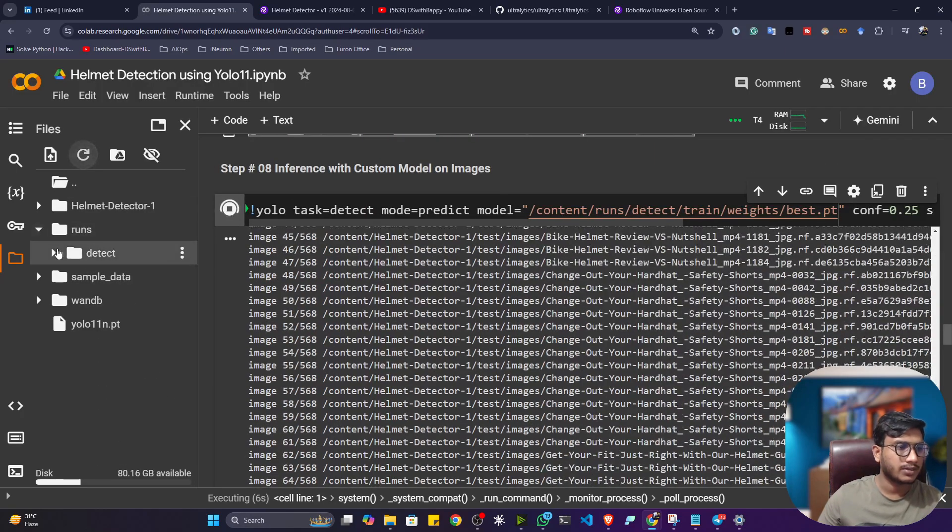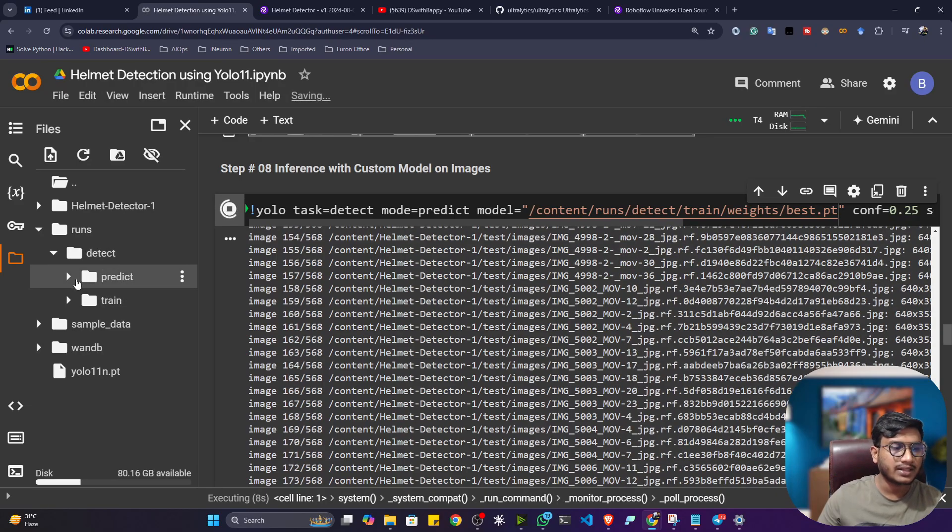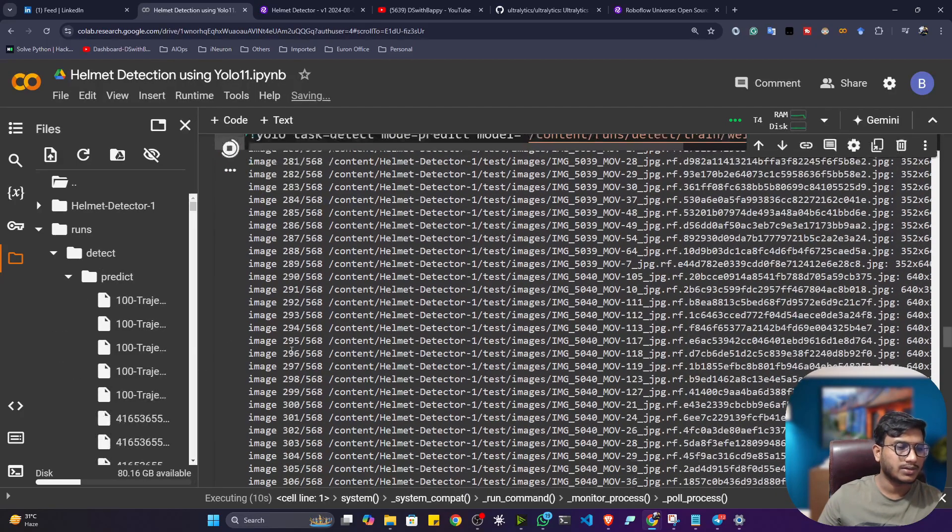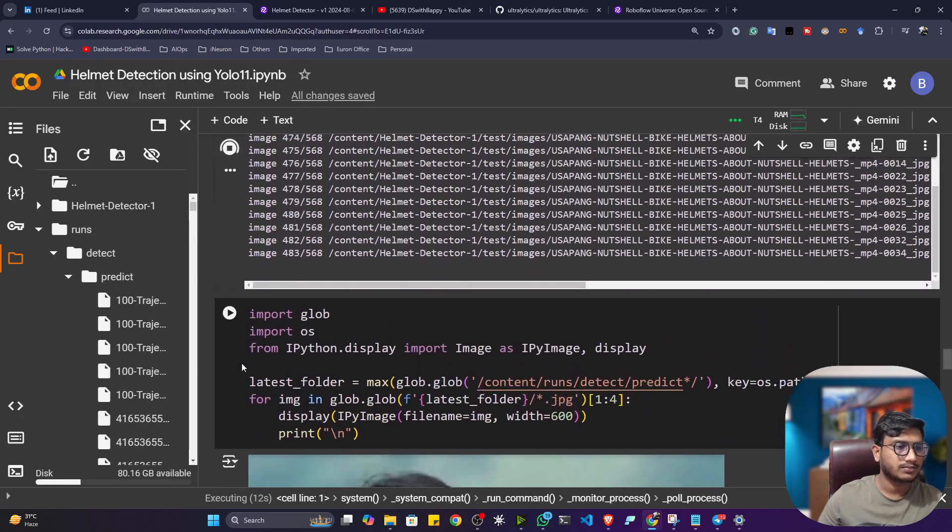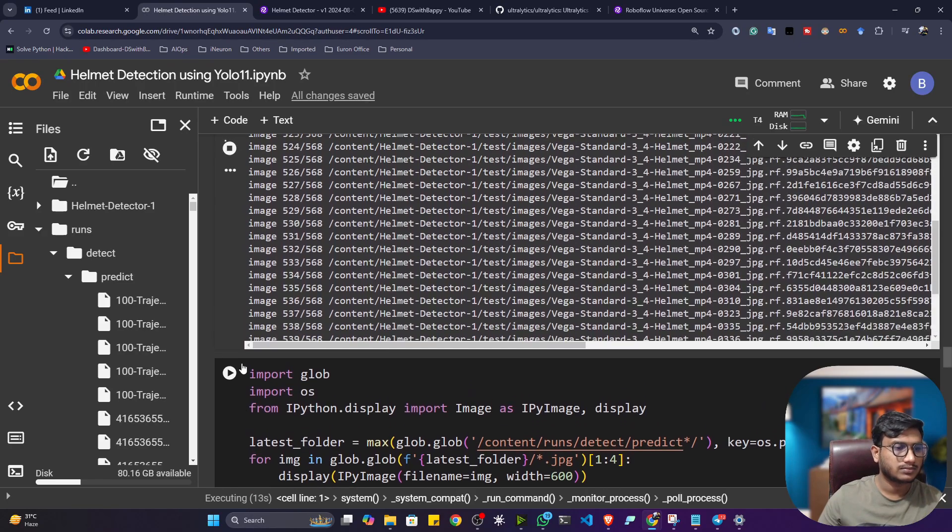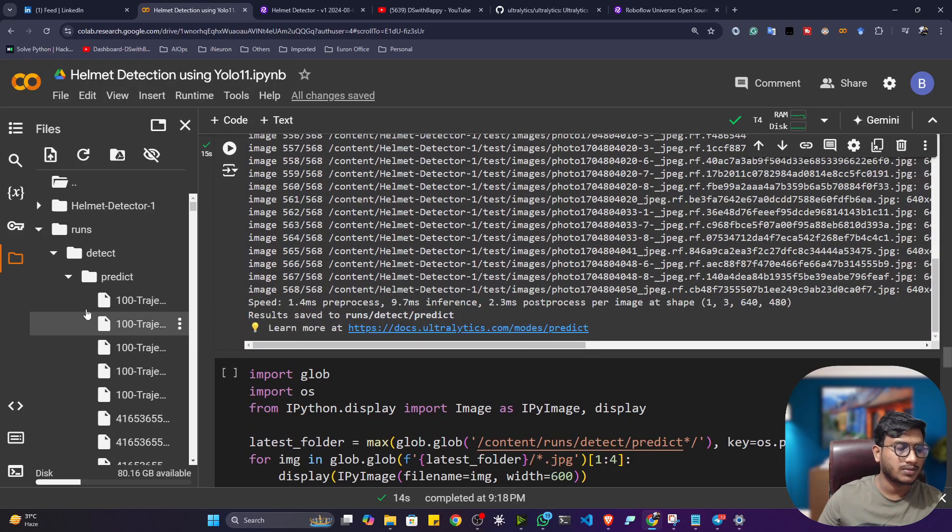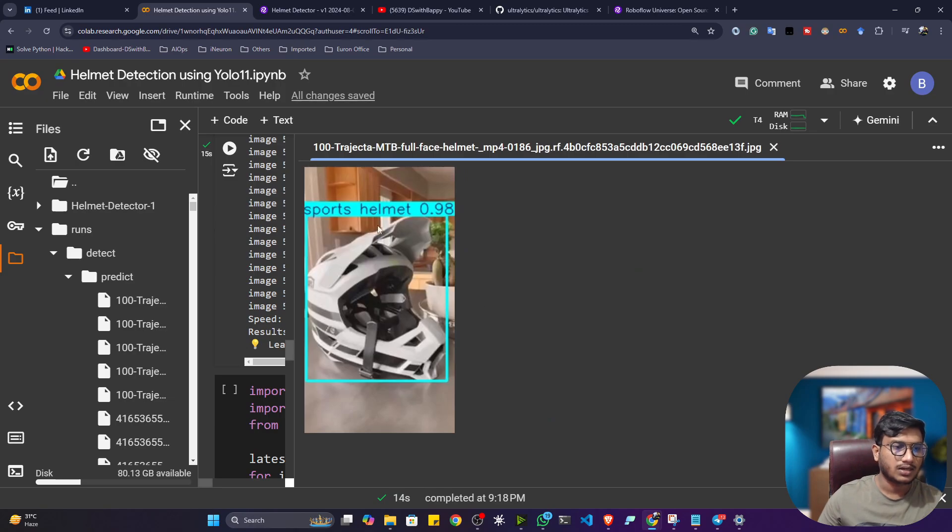See, in the runs folder, it will create another folder called predict. Inside that, it will save all of the images. Around 568 images we are having. Now see, these are my detection.